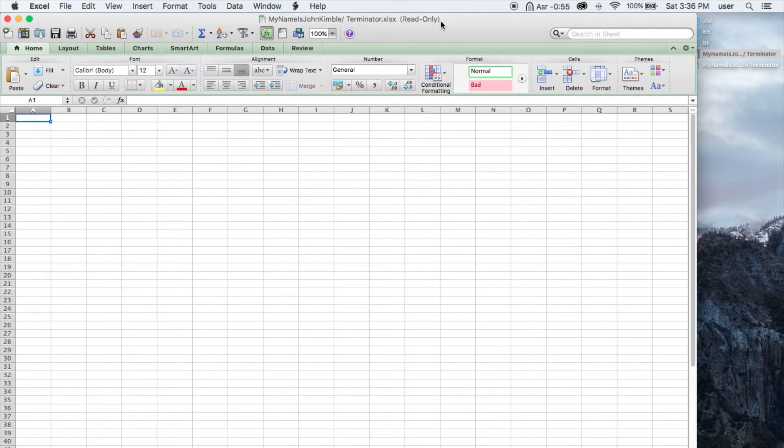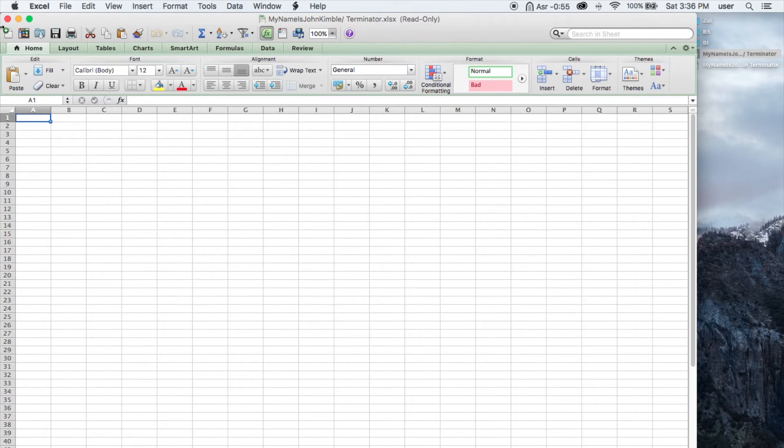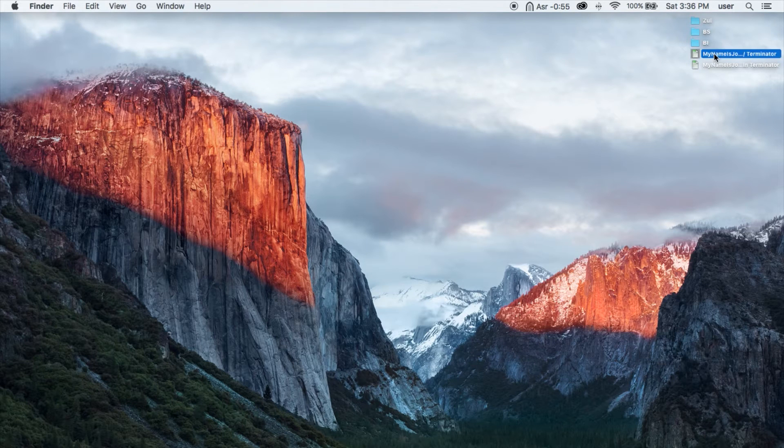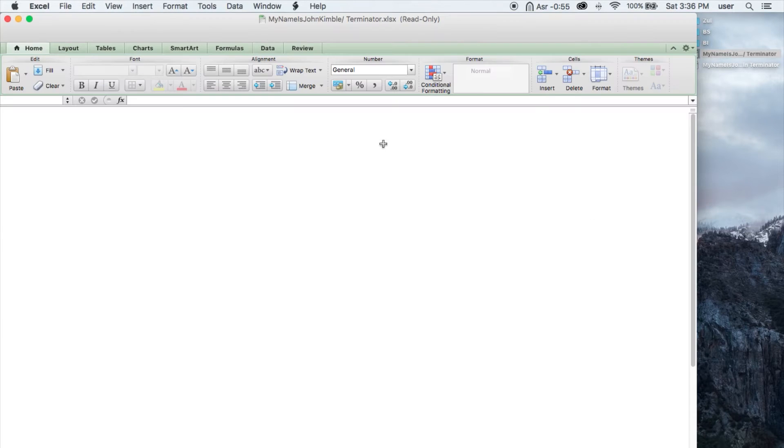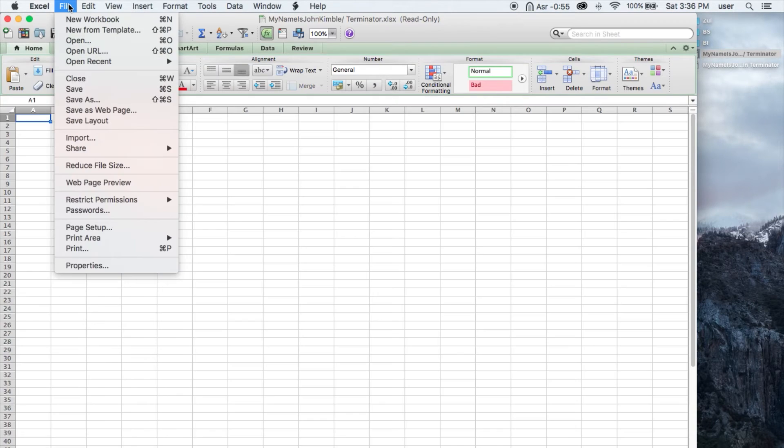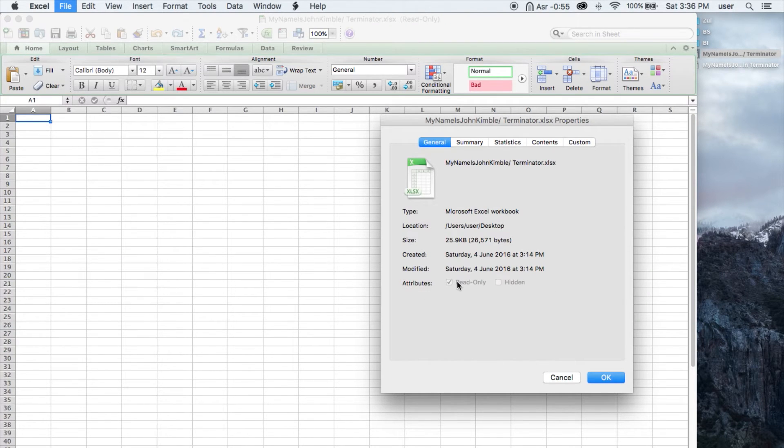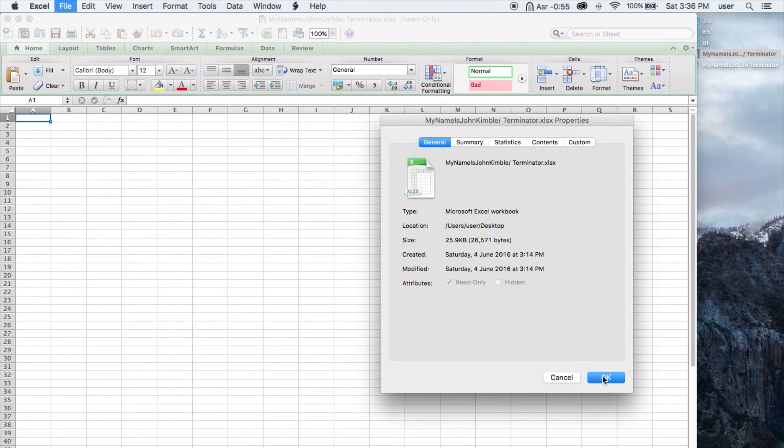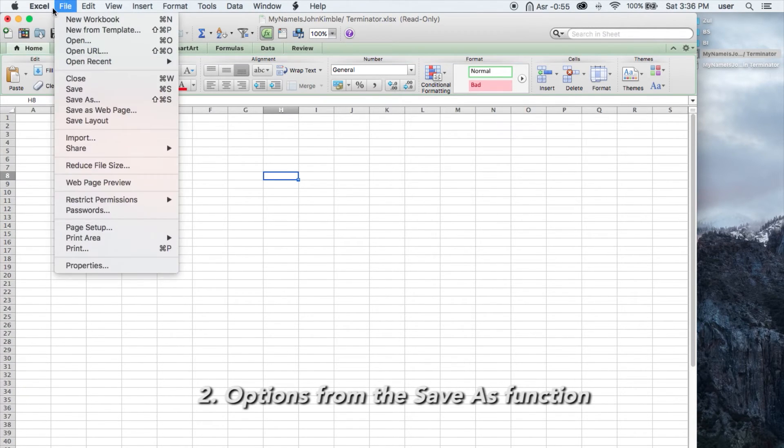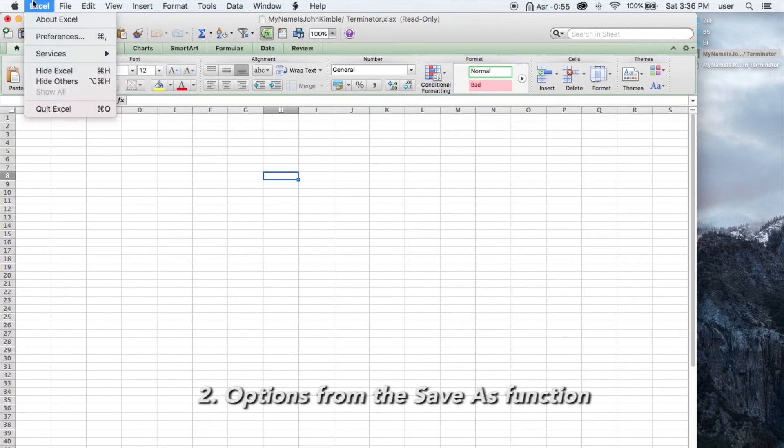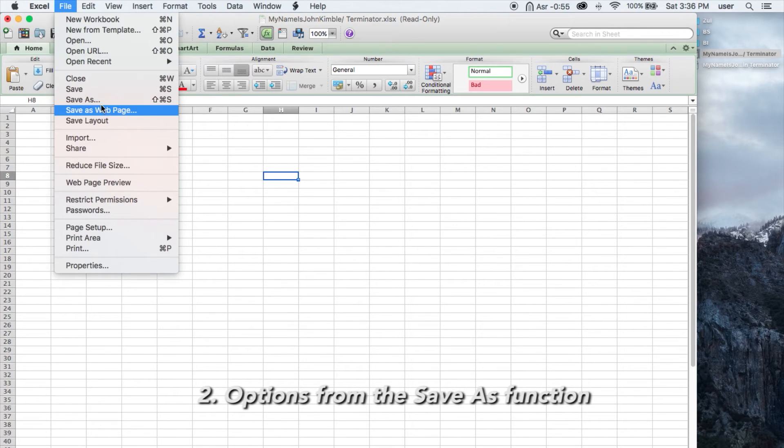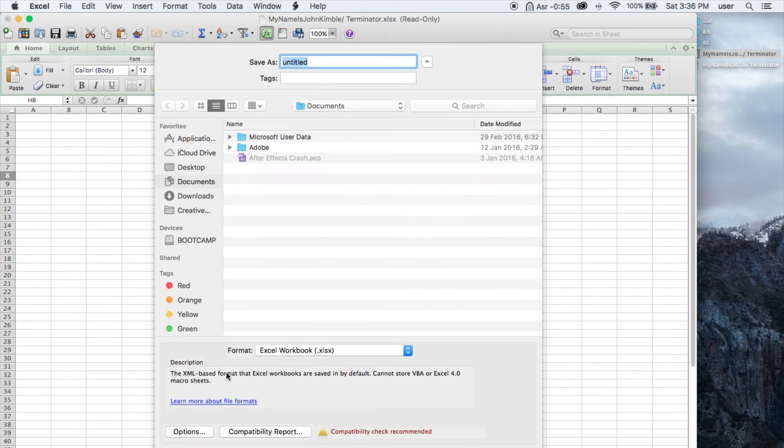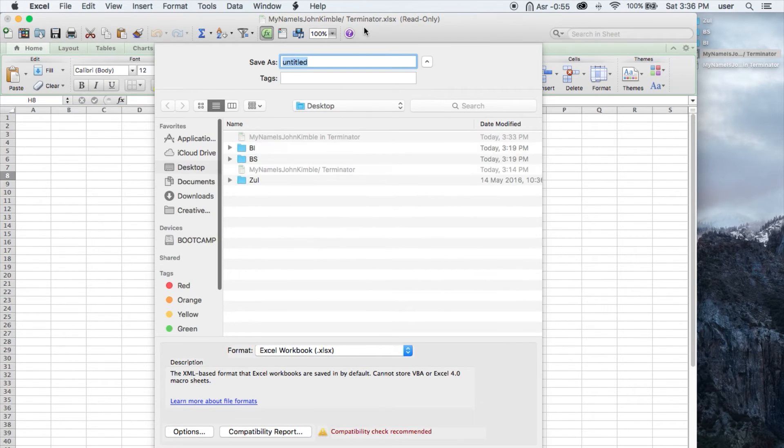By any chance you still have the same problem, you can open up the file, go under properties and check if the attributes are read-only. If it's greyed out, you want to check how you saved it.